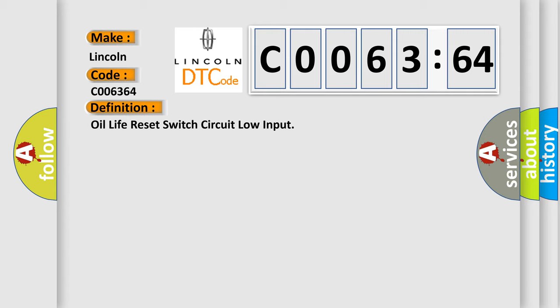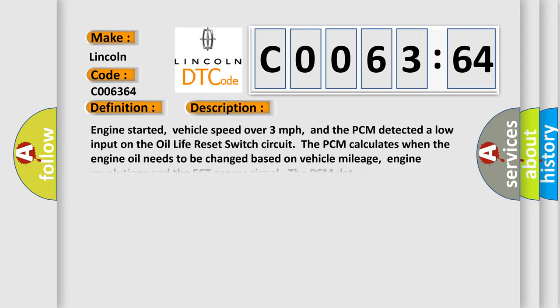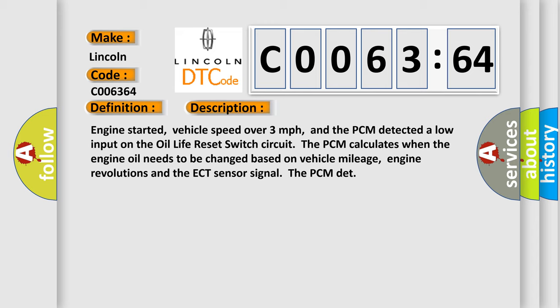And now this is a short description of this DTC code. Engine started, vehicle speed over three miles per hour, and the PCM detected a low input on the oil life reset switch circuit. The PCM calculates when the engine oil needs to be changed based on vehicle mileage, engine revolutions, and the ECT sensor signal.